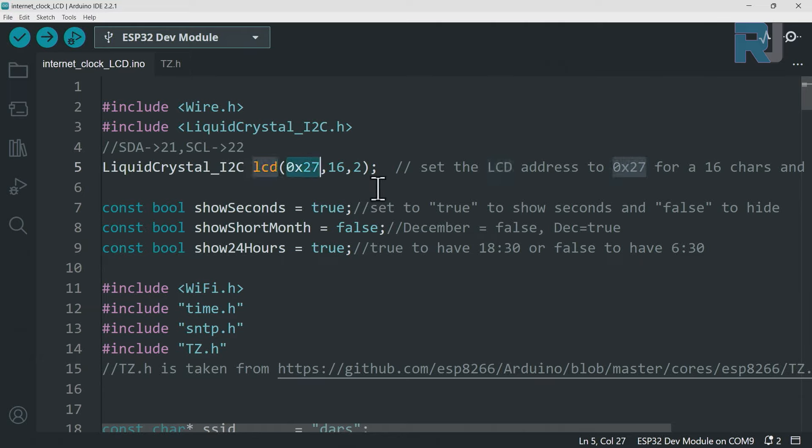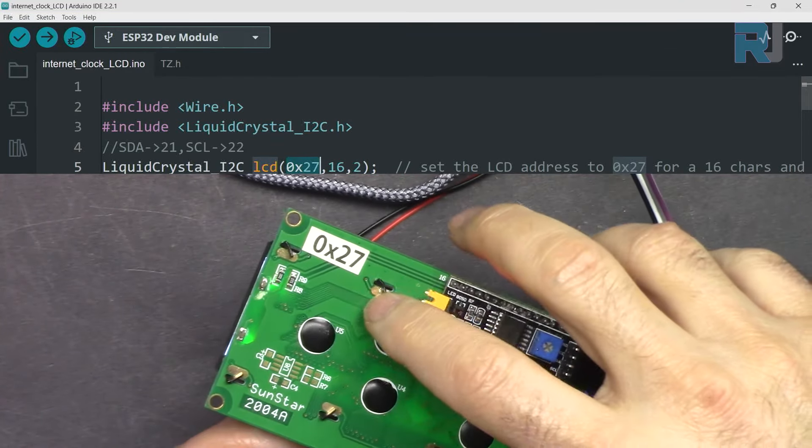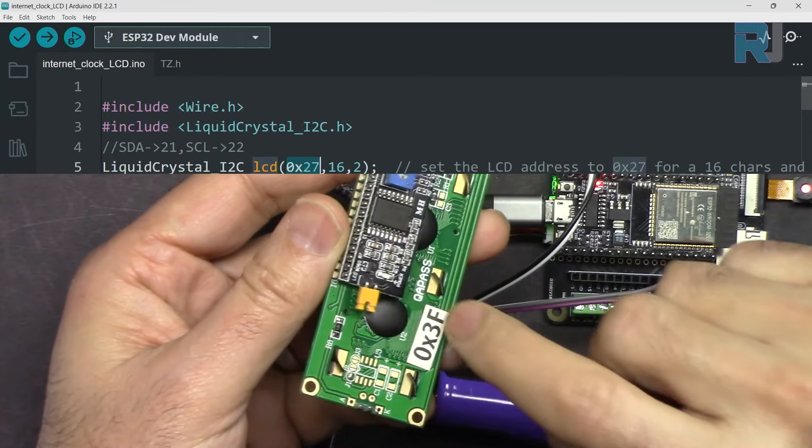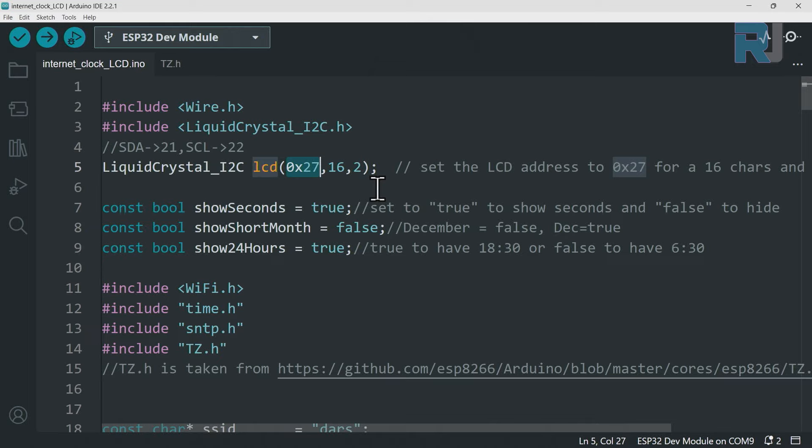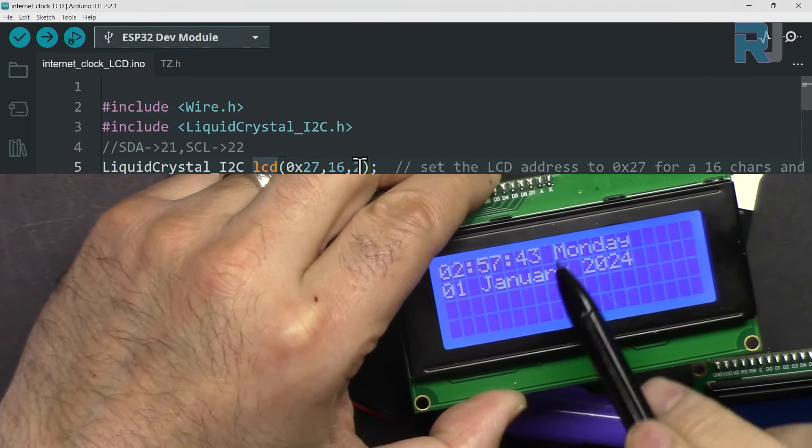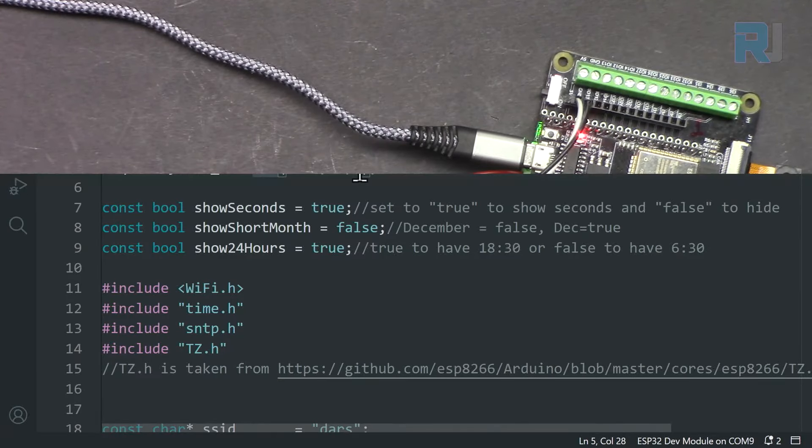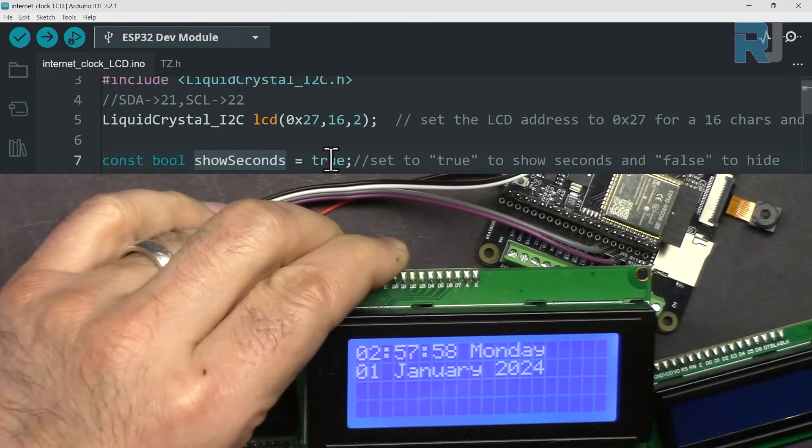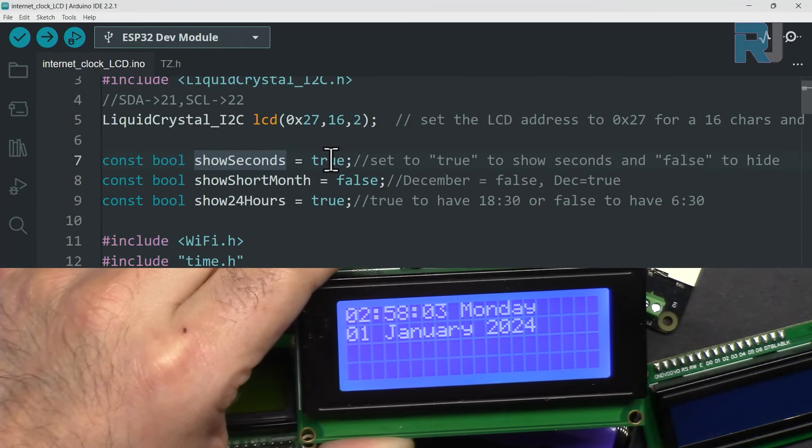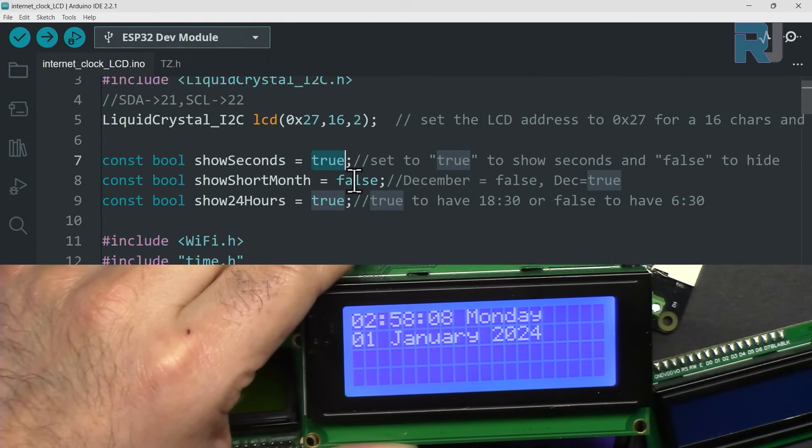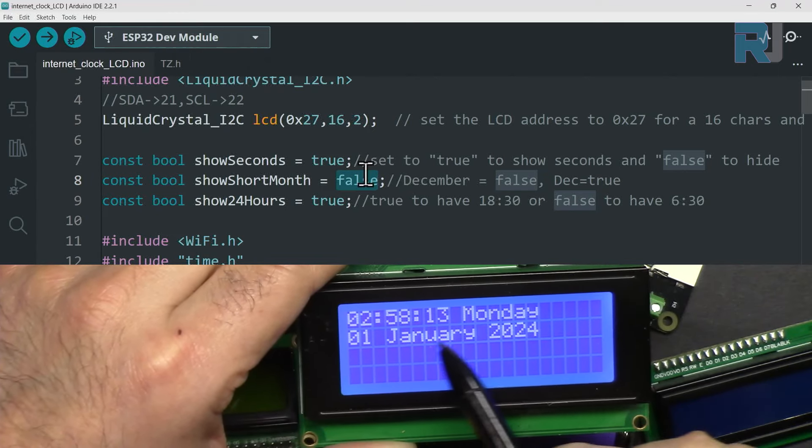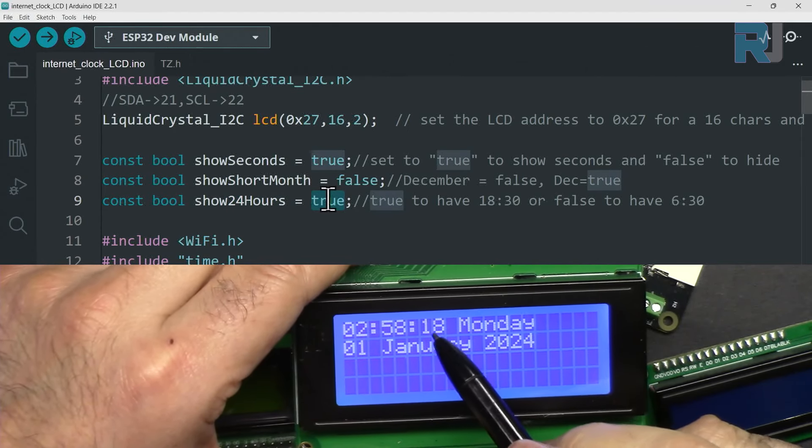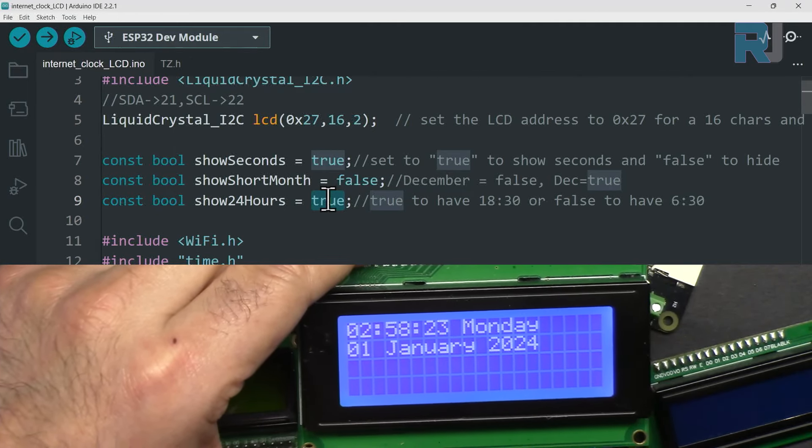From that library we have created this object called LCD and we are typing the I2C address. For SunFounder the address is 0x27, but some other boards will have different address. You need to run I2C scanner. I will provide you the code. 16 means 16 character and two line. And if you have this 2004 which has 20 characters and four lines then you will type 20 and 4 here. This shows seconds. If you want to show the seconds set this to true. If you want the month to be short set this to true. If you want 24 hours set it true. At the moment it is set to true but if you set it to false you will see AM PM here as well.